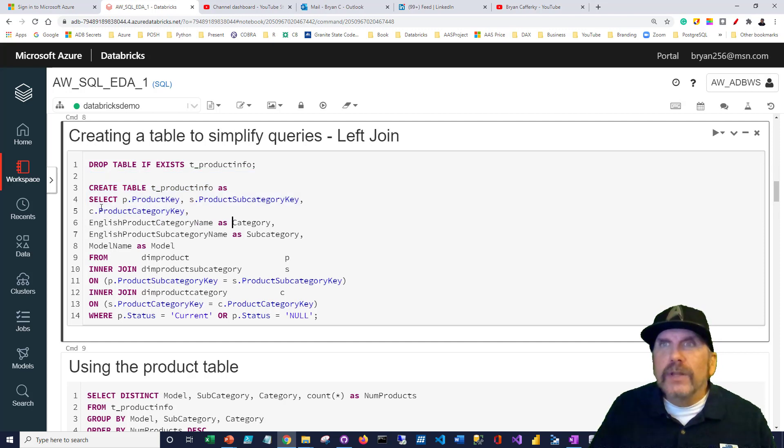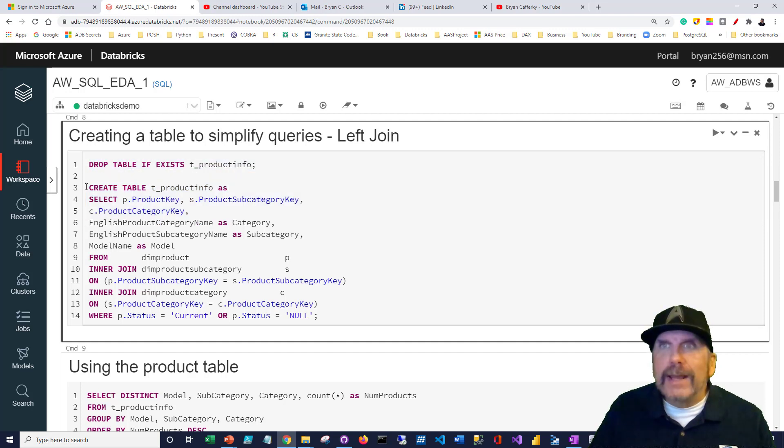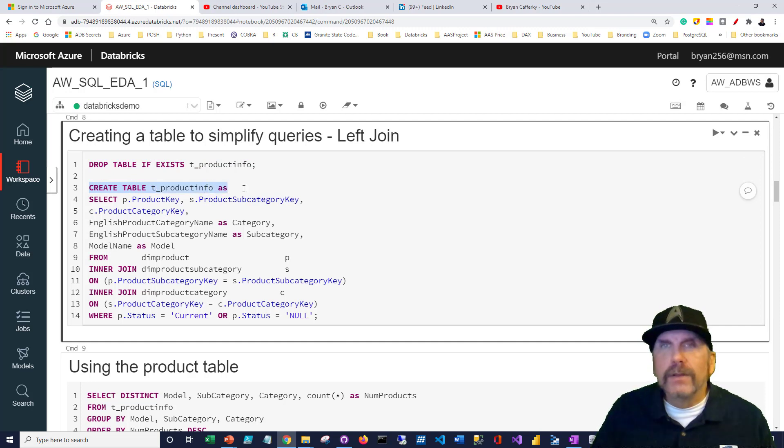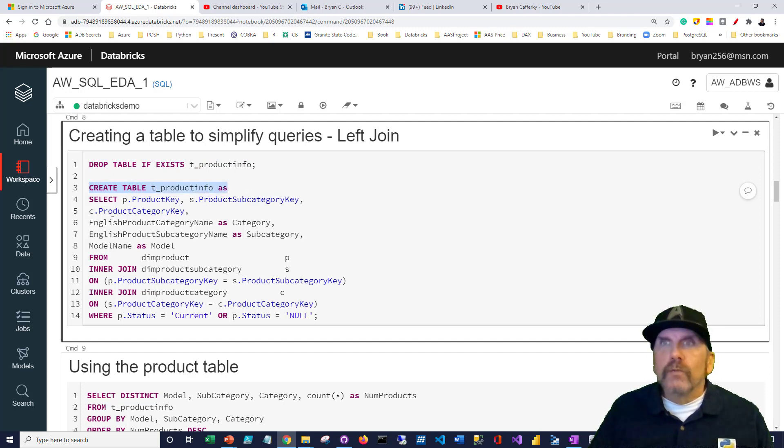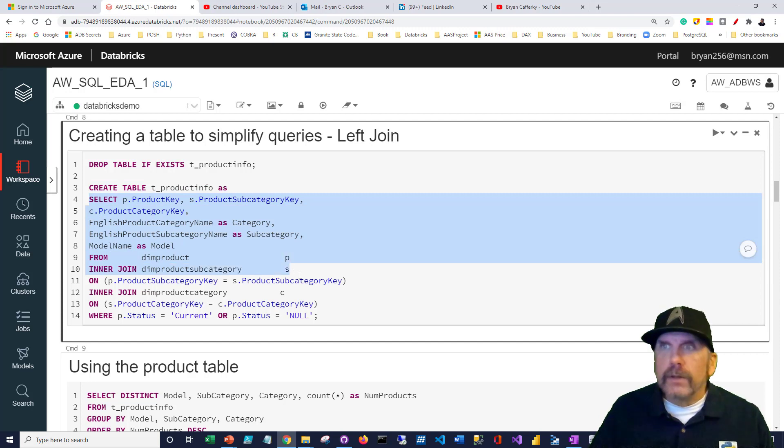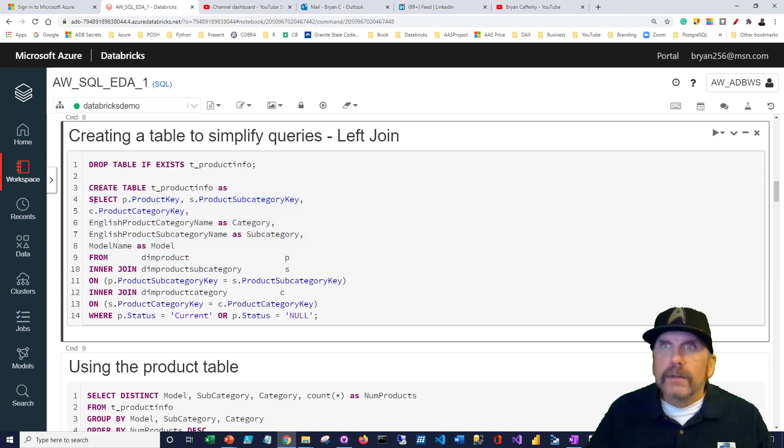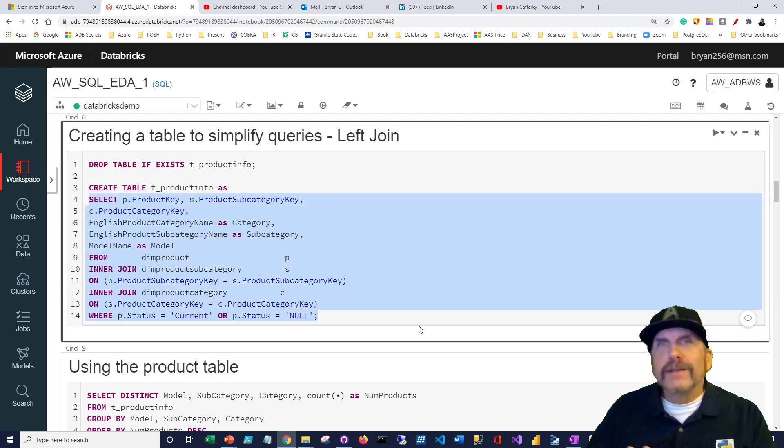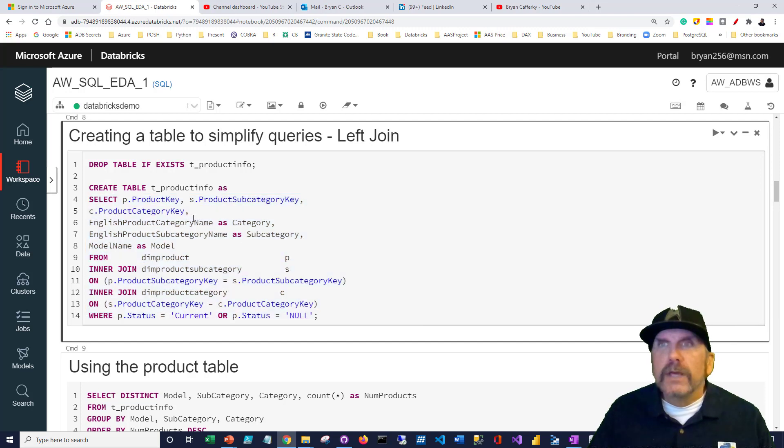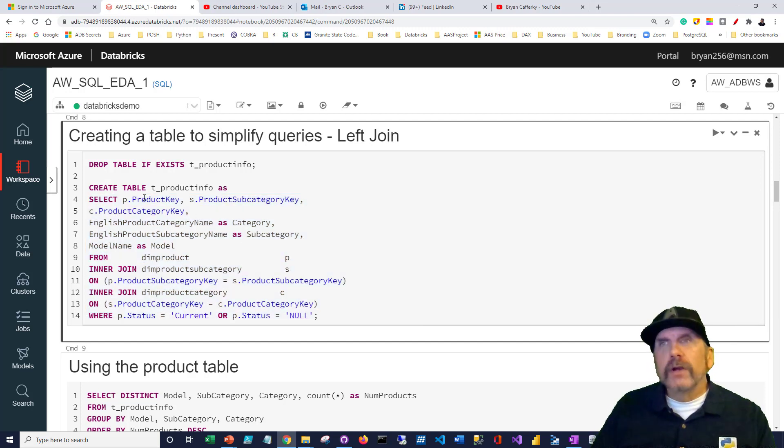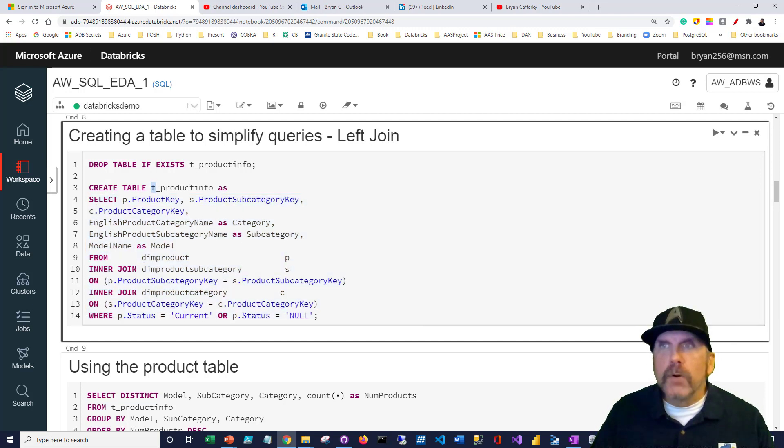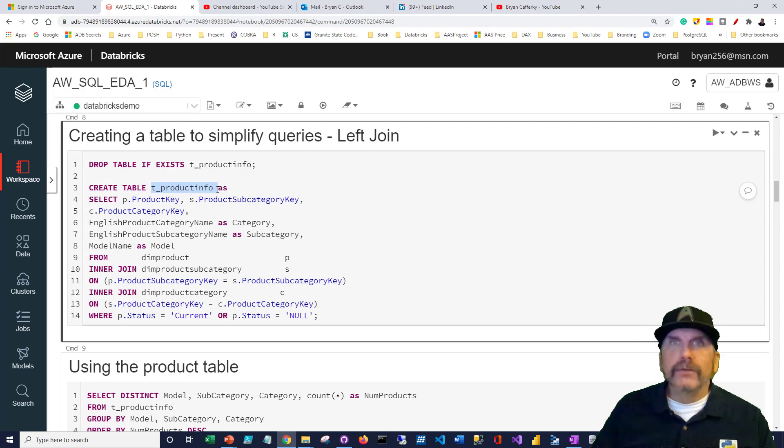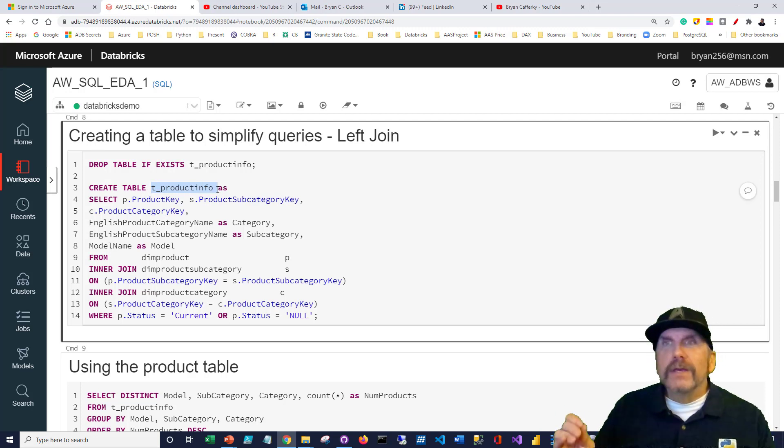The only thing that's changing is we're dropping the table, and we're adding this statement: create table, table name, as. That's it. The rest of this is just a query that we did before. So we can take the results of our query and store it into a permanent table that easily. It's really powerful because now we could do this query, save it to a table, and come back tomorrow.